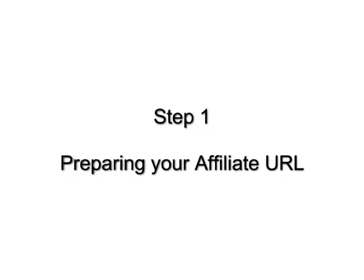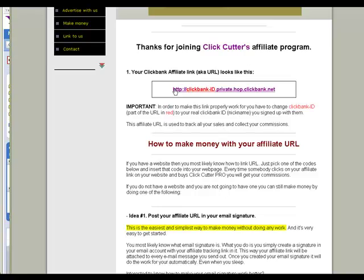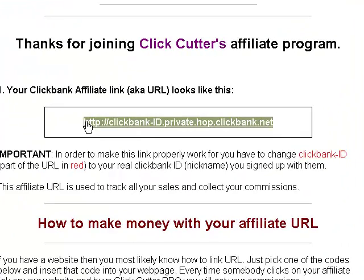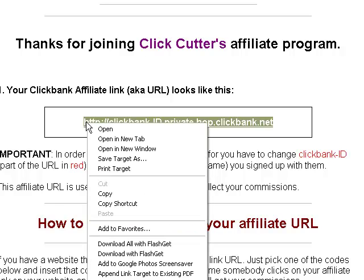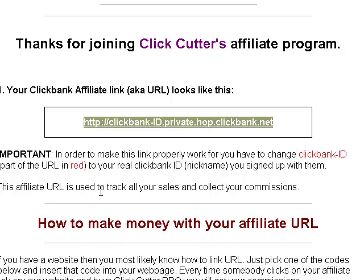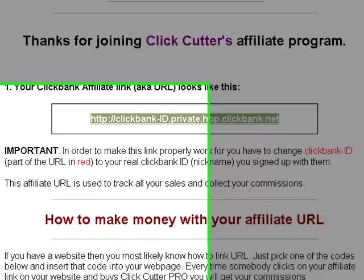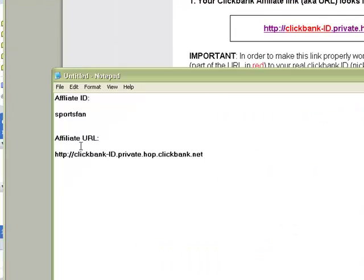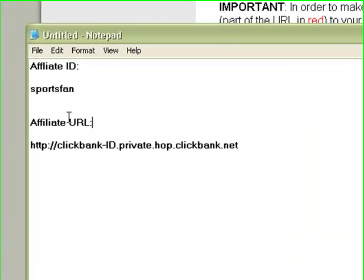Preparing your affiliate URL. Highlight a generic affiliate URL and copy it. Open up a text editor like notepad and paste this URL to this file.